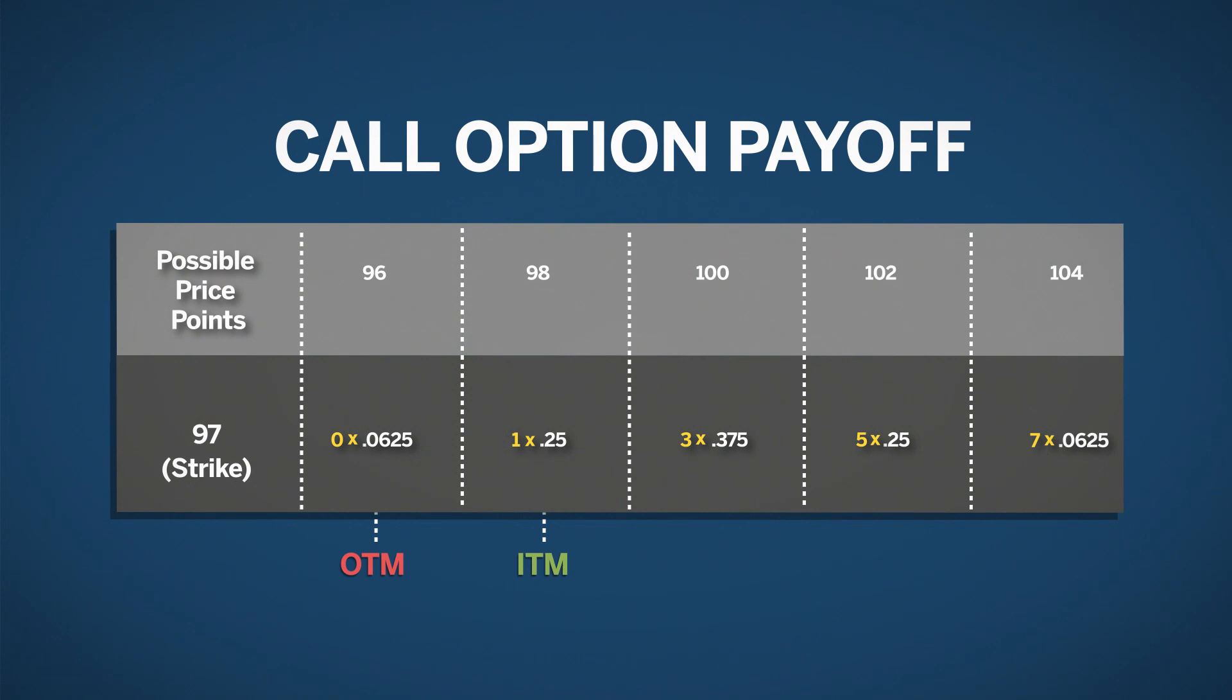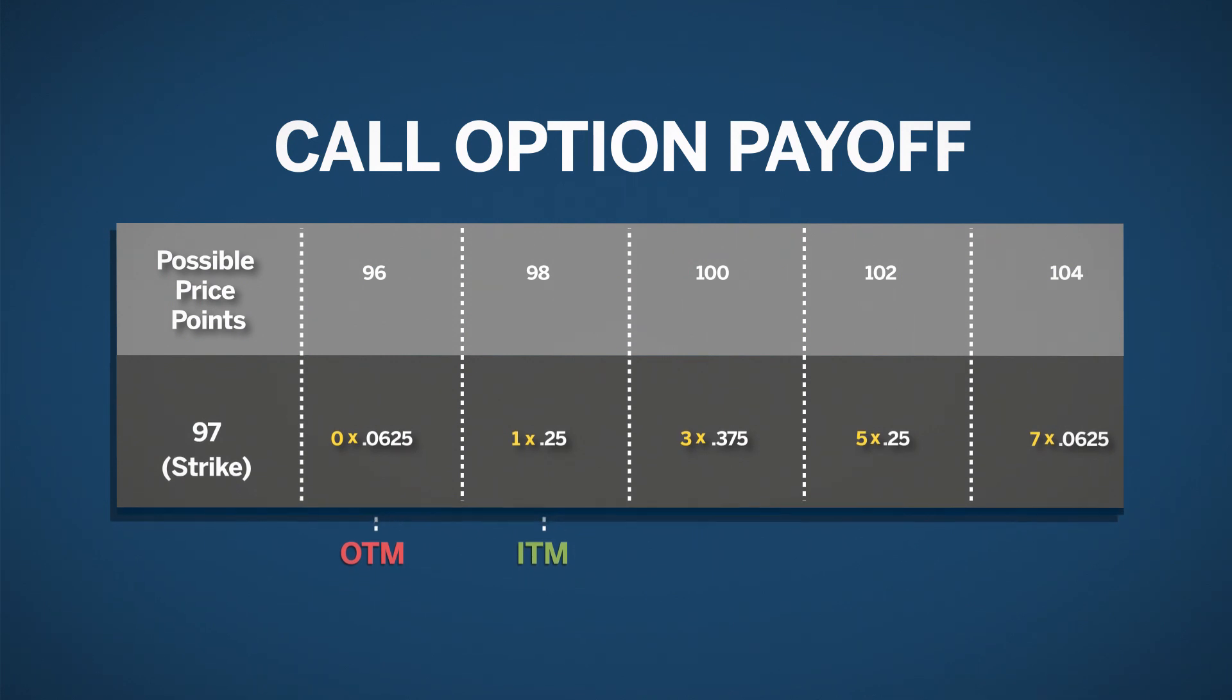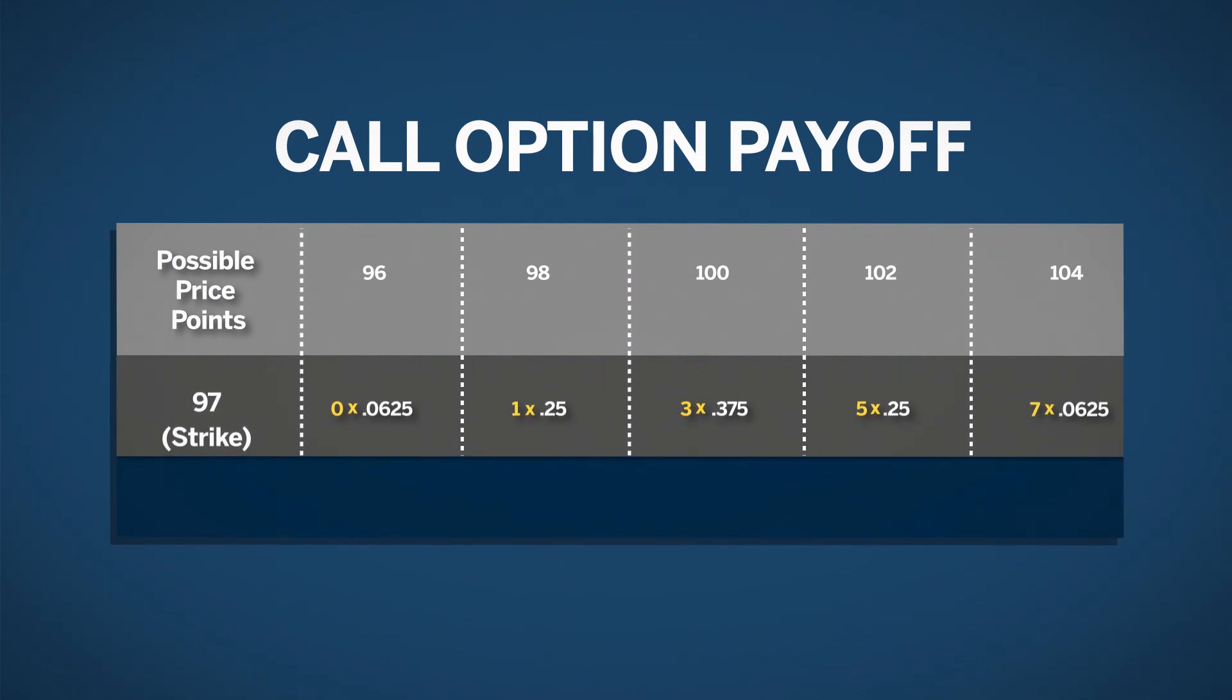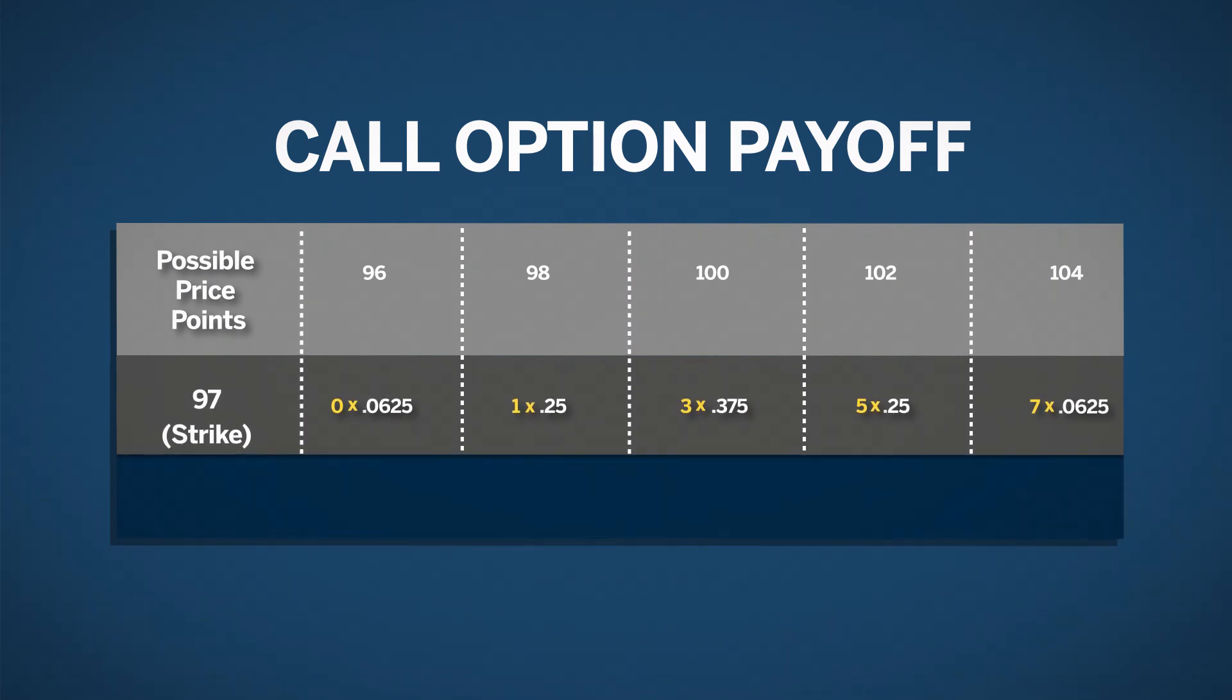To find the probability-weighted payoff, we multiply the probability for each price point by the payoff amount. At 96, the 97 call will be 0 times .0625, which equals 0. At 98, the 97 call will be 1 times .25, which equals .25.